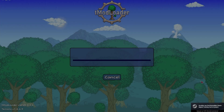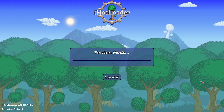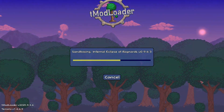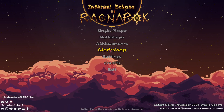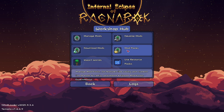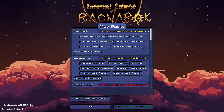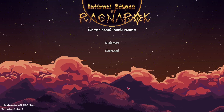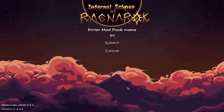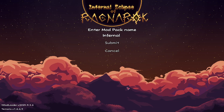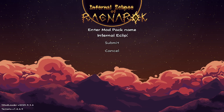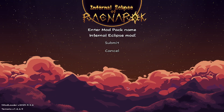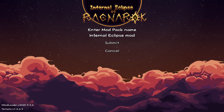Then relaunch tModLoader. You should see all of the mods loading. Once the mods have been loaded, go to the Workshop Hub, then Mod Packs, and save enabled as a new mod pack and name it however you want. This will create a mod pack that you can re-enable later without having to do the whole process all over again.